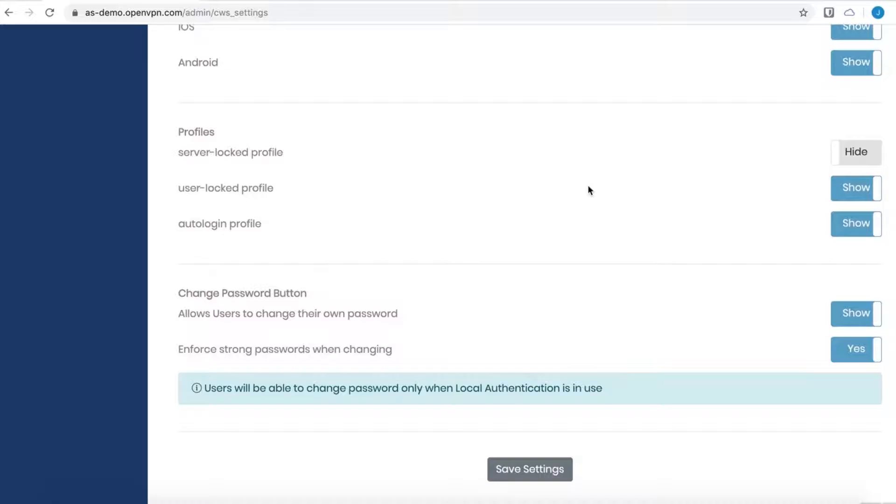These can be useful if the admin wants a general profile that can be sent to multiple different users to be used on different devices. The user locked profile is a profile that is generated specifically for the logged in user, and the certificate, username, and password will all be unique to that user.